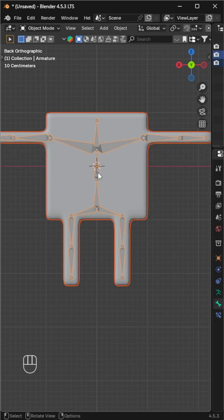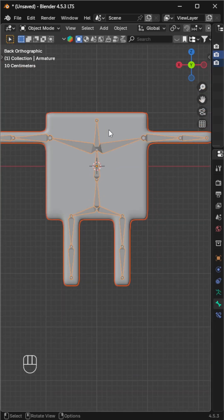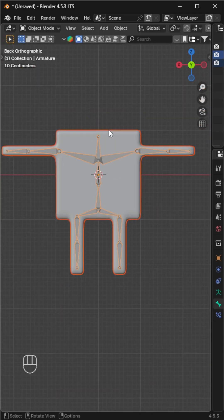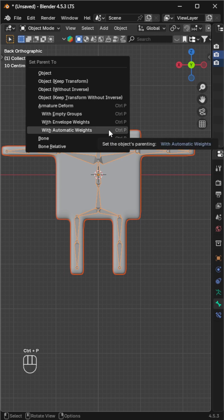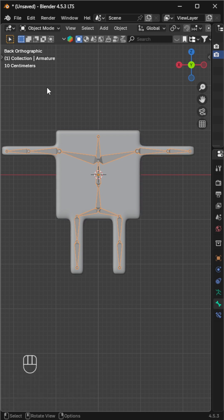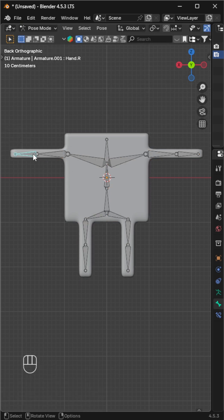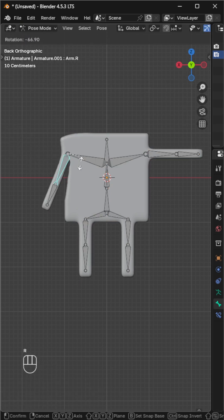Next, select the mesh and then the armature — make sure the armature is active. Press Ctrl+P and choose 'With Automatic Weights'. This links the mesh to the rig for deformation.